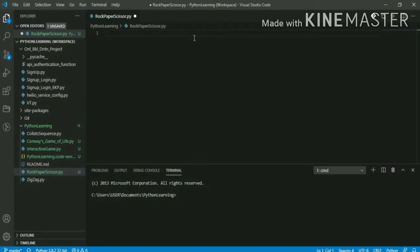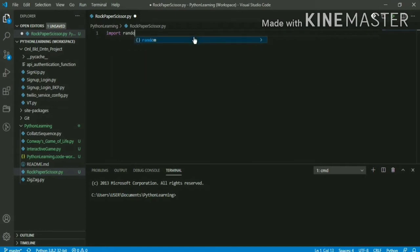Before doing any kind of development, the first lines of the code should be the import statements. All the modules you are going to use in this program, you have to import them at the beginning. My first line will be the import statement — here I'm going to use the random module and also the sys module. You'll see how I'm going to use that in the program.